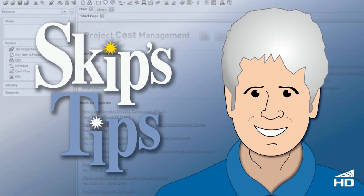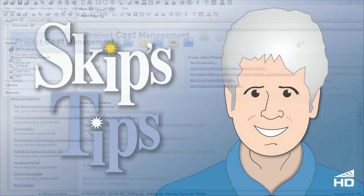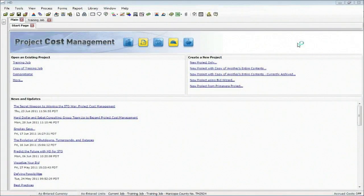Hello everyone, this is Skip Farr from Hard Dollar Corporation. The session today I'd like to go over the relationship of Hard Dollar to Excel.